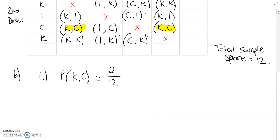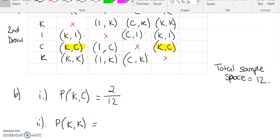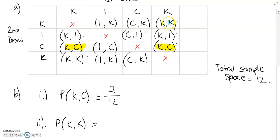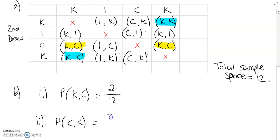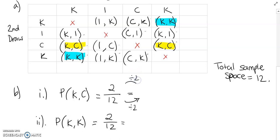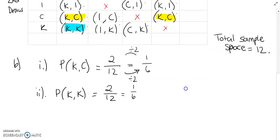So my next option was selecting two K's — the probability of having K then K. I'm going to go through and highlight all the times we've got K then K. Here is the first time, and here is the second time, so it only appears twice as well. So this is 2 over 12. You might have noticed we forgot to simplify our fraction. If I simplify 2 over 12, I divide both top and bottom by 2 — 2 divided by 2 is 1, and 12 divided by 2 is 6. So I'll simplify both those fractions.